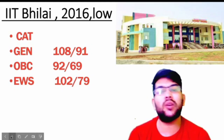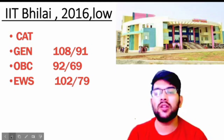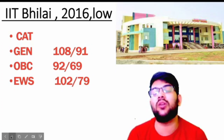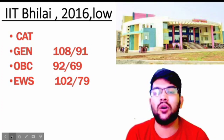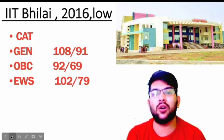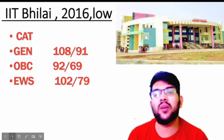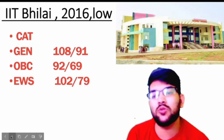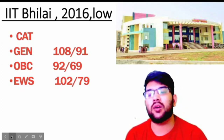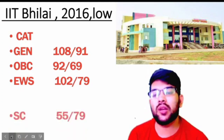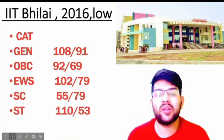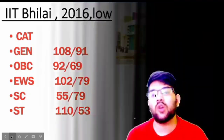You may think: if it is the lowest IIT, why am I required to score 108 marks — why not 80 or 70? Because the lowest possible branch means the lowest branch of this college, not other colleges. This college doesn't have branches like Material Science or other low-demand branches; it only has standard core branches. That's why even the lowest branch requires more marks. For SC: 75 and 79, and for ST: 60 and 53 marks — not 110, it is 60.